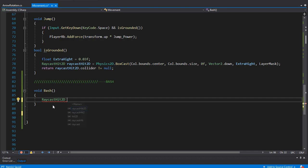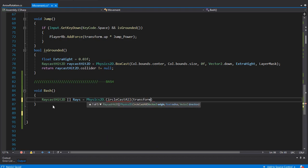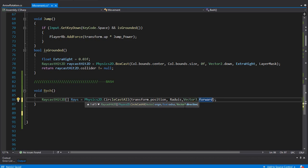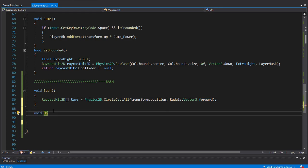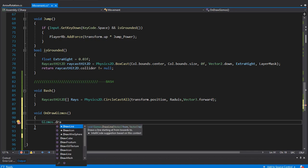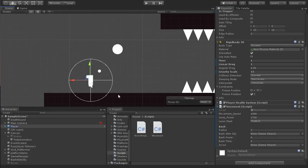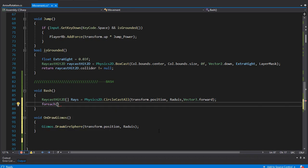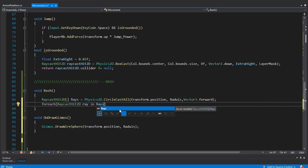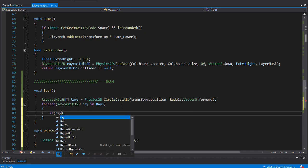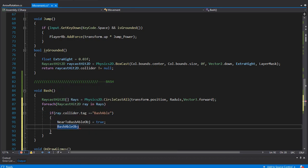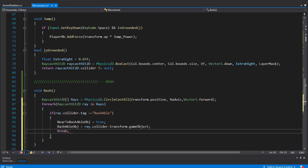First, I'll create an array of RaycastHit2D and fill it using CircleCastAll — a function that returns information about all objects within a circle. The origin is transform.position with the radius we declared. To visualize it, I'll draw it in OnDrawGizmos. In a foreach loop over the rays array, if the collider's tag equals 'bashable', we set the nearToBashableObject boolean to true, set the bashable object reference, and break the loop.